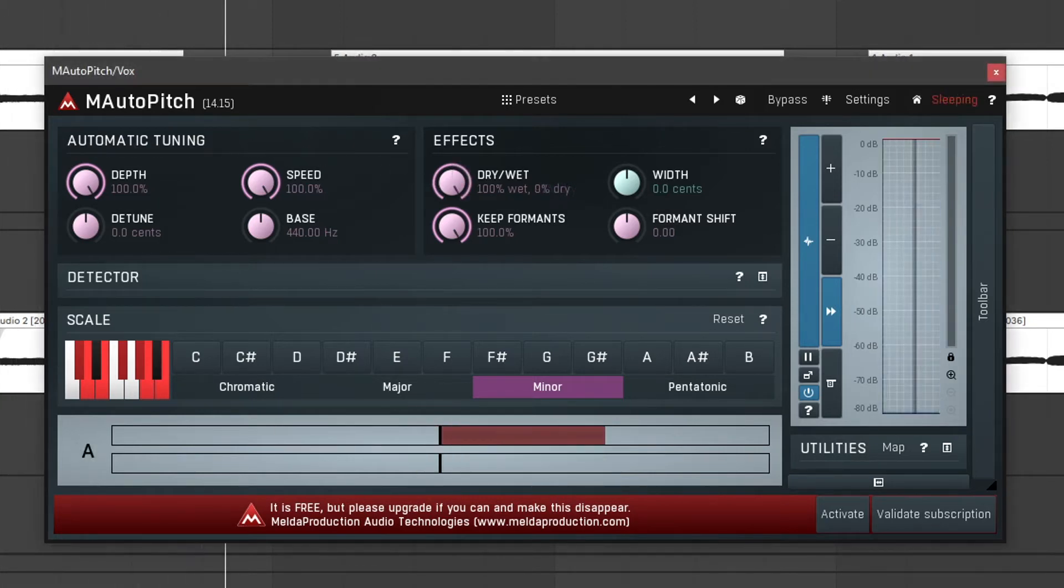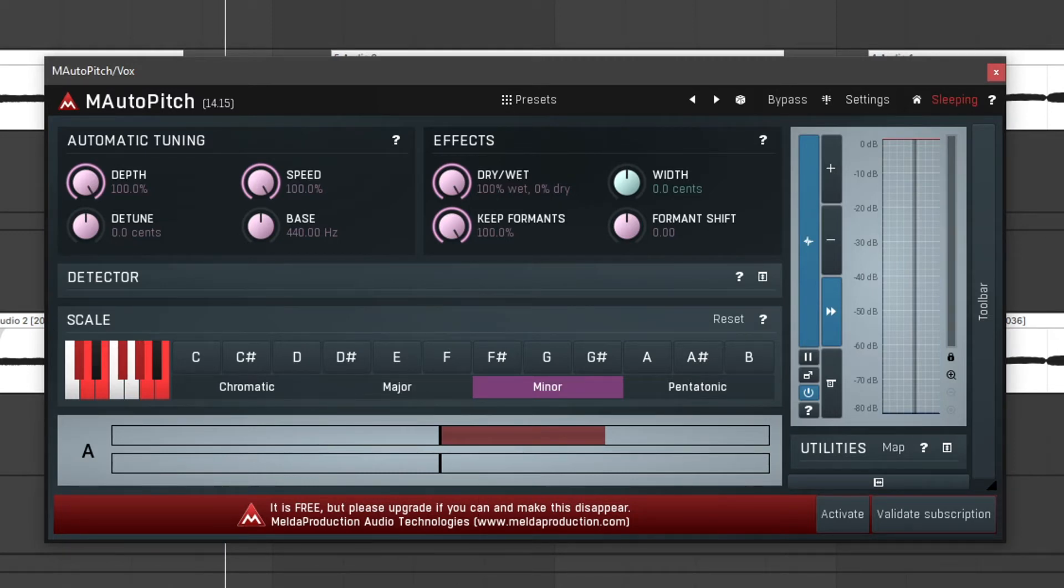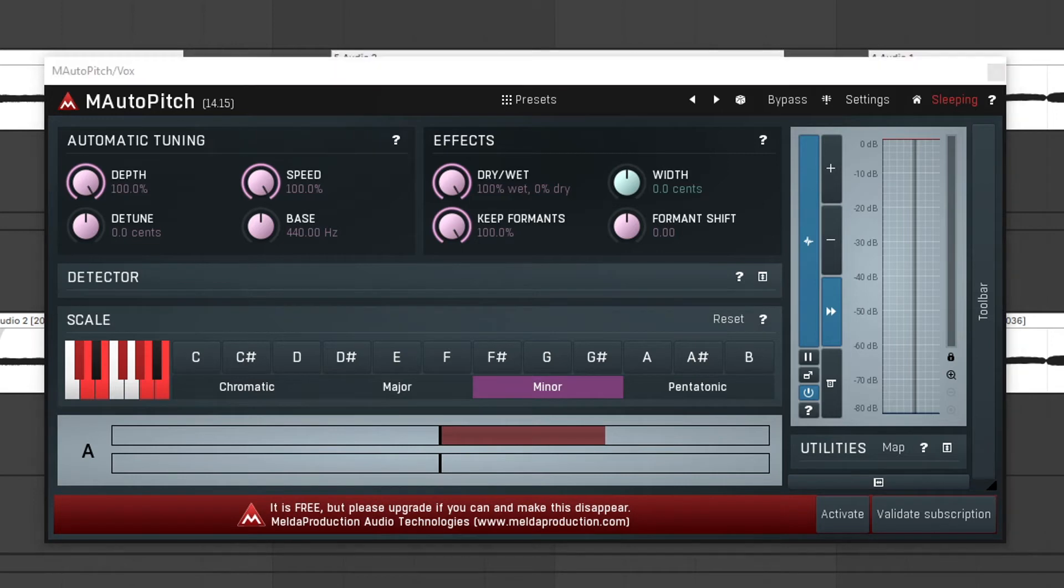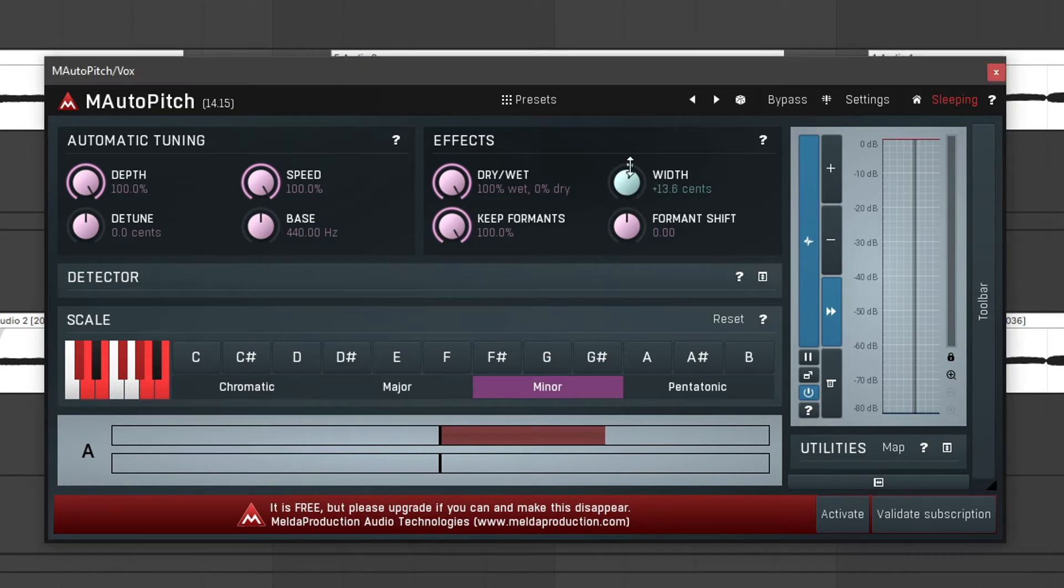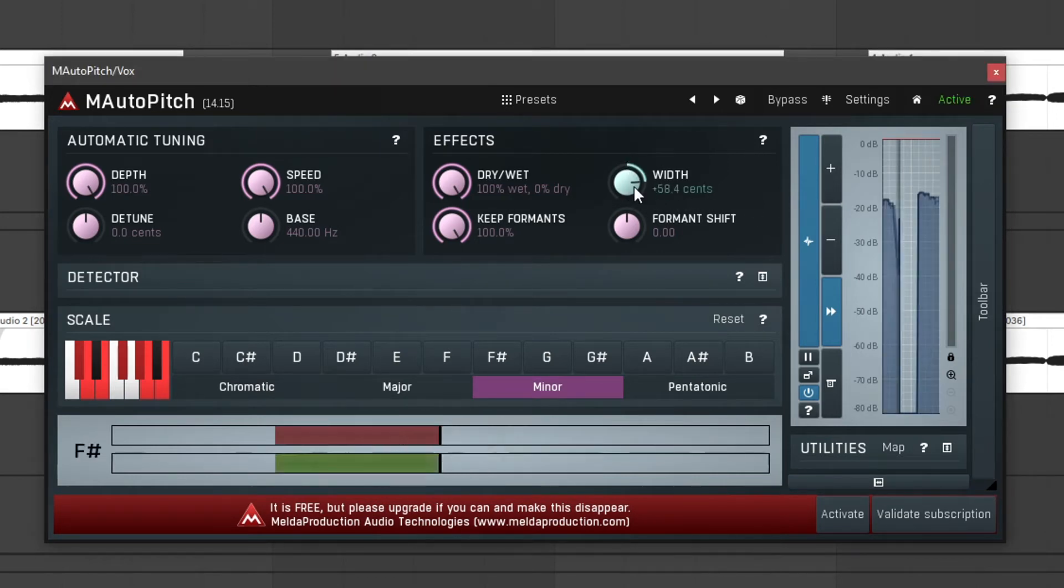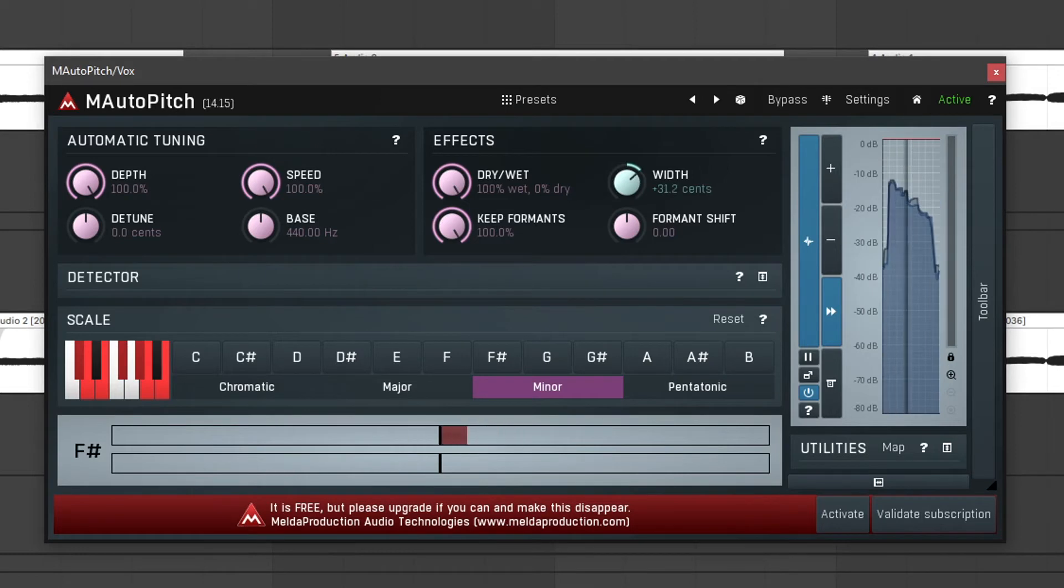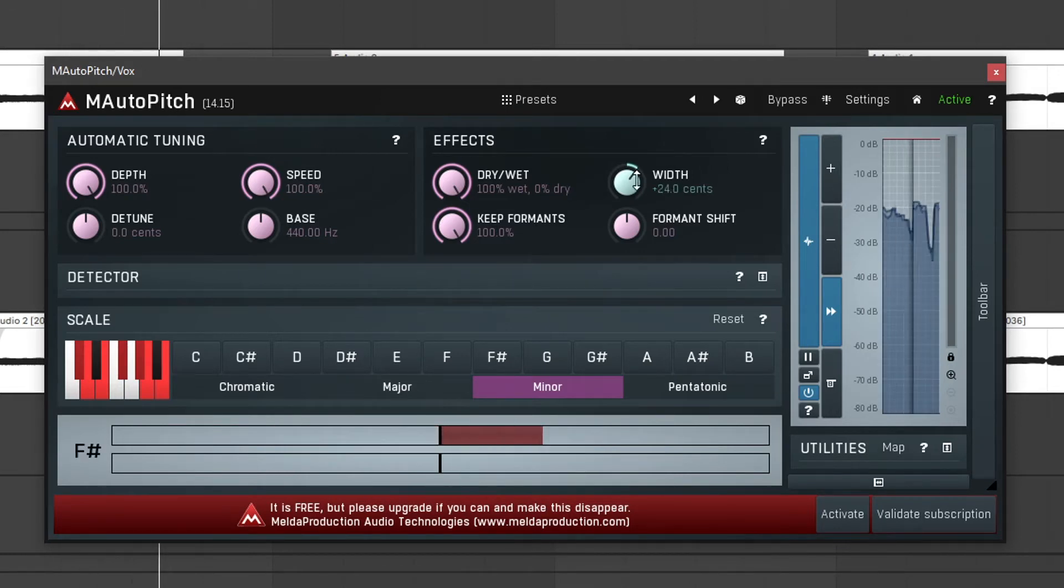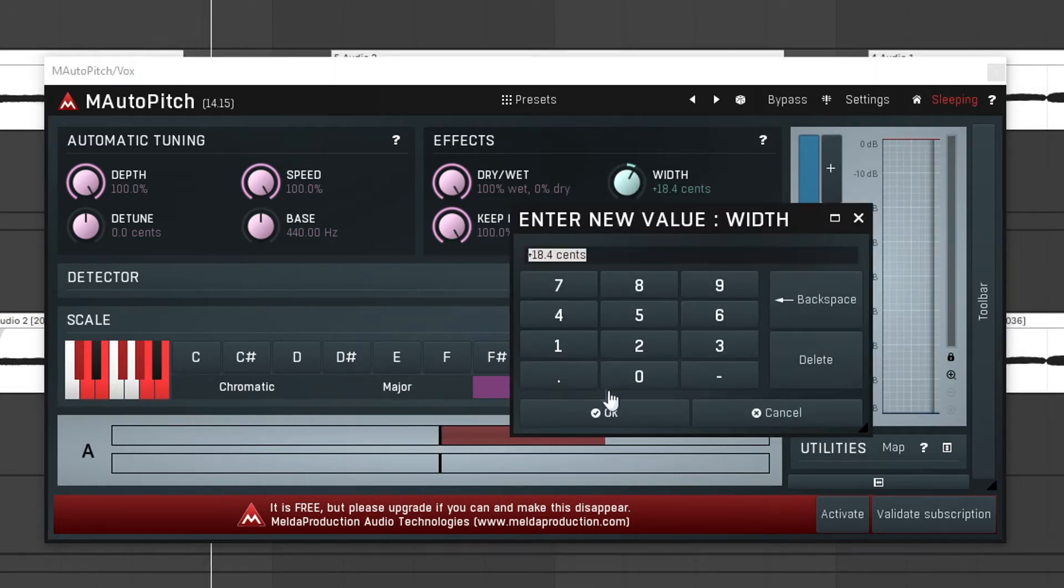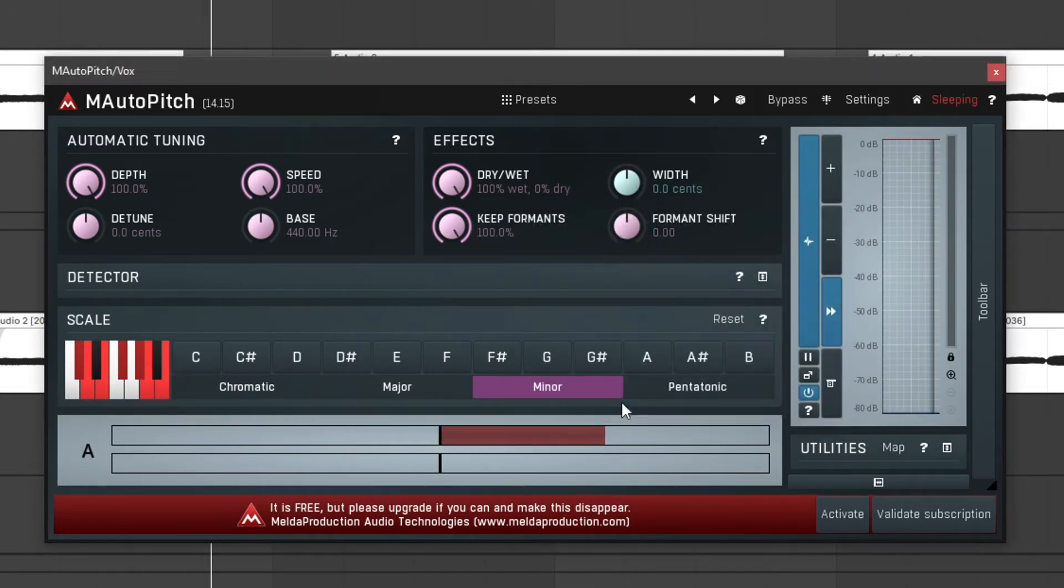Now width allows us to have a difference between the left and right stereo channel in cents to give it that wide sound. Let's turn it up a bit. Let's set it back to zero.